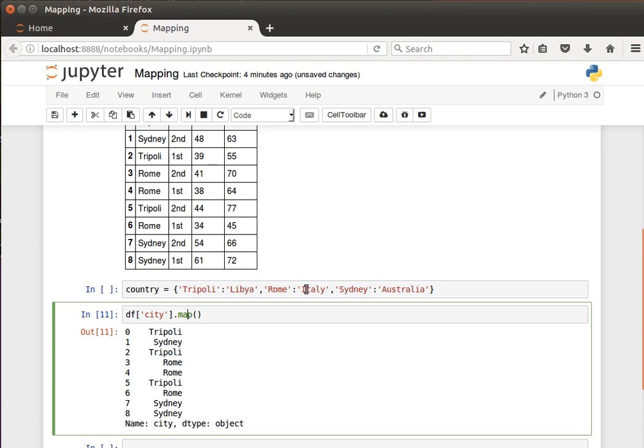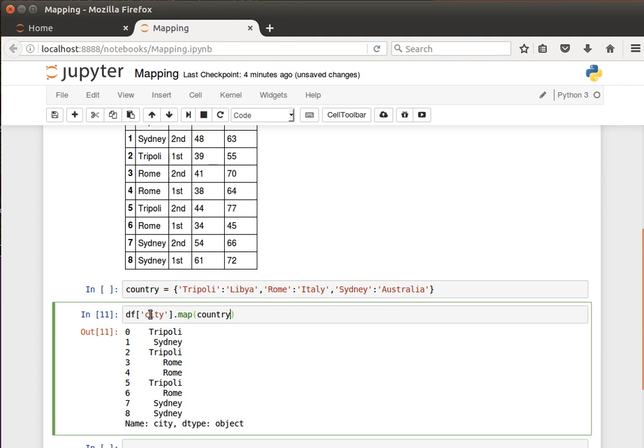If I do map and then pass it my country dictionary, what it'll do is it'll map the values in the city column to the keys and then get the values from the country dictionary.